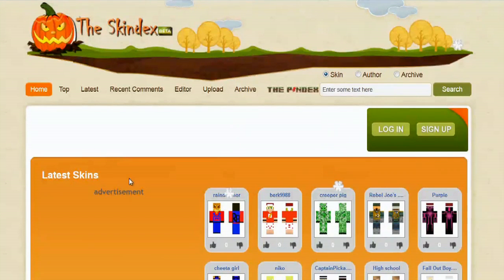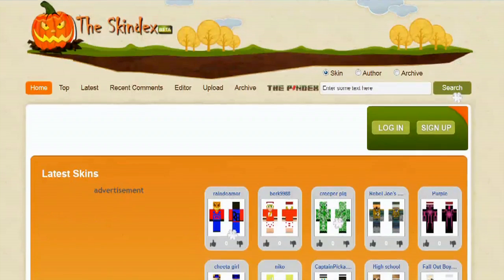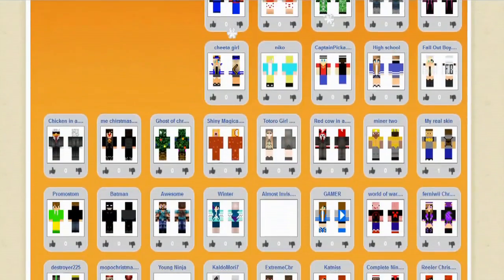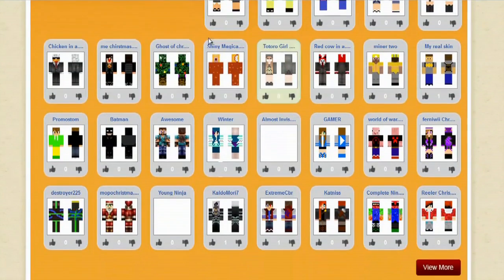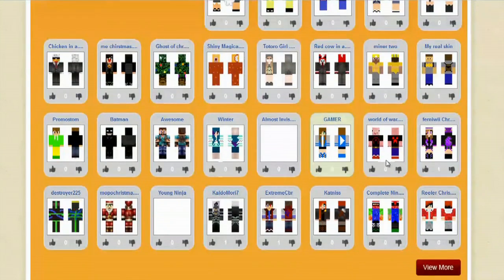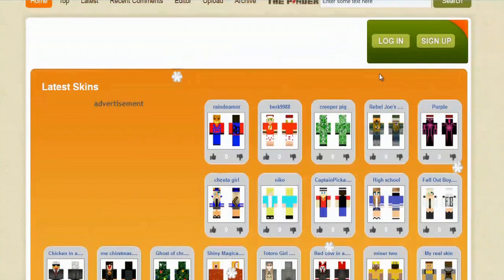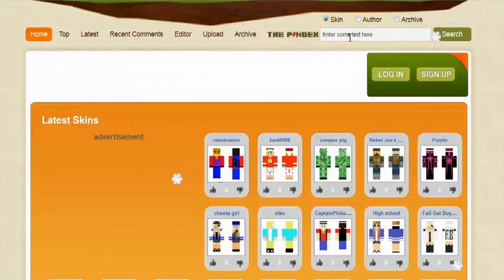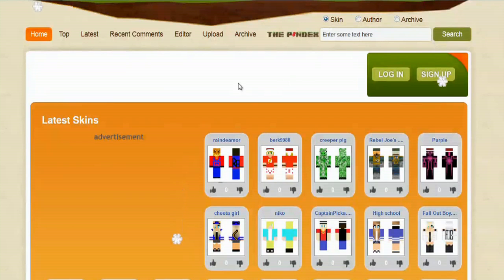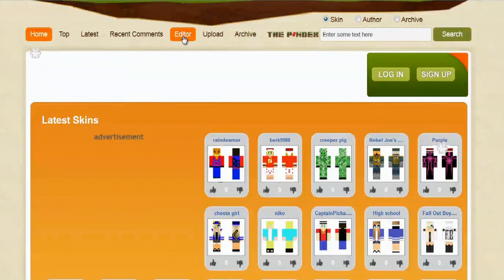And what you want to do is you can scroll through here and you can pick from one of the pre-generated ones. These are ones that other people have created and you can search for several different types if you want to find one that somebody else has created or you can go right here where it says editor and select that.